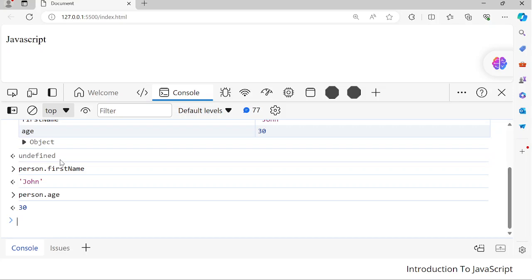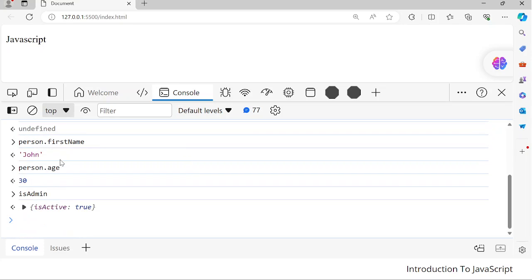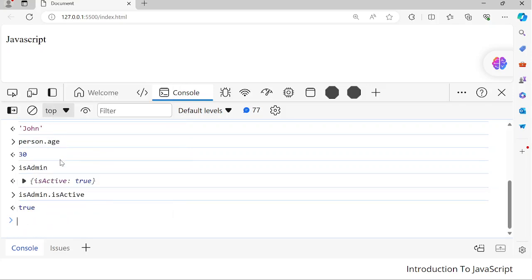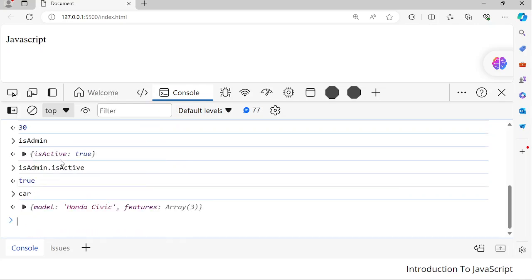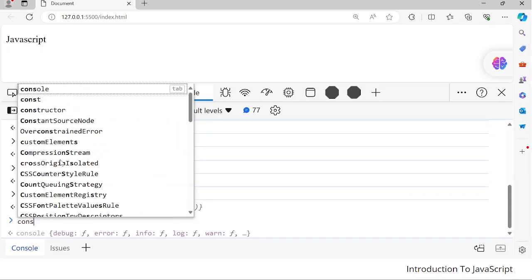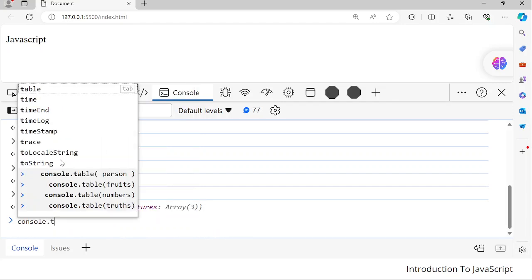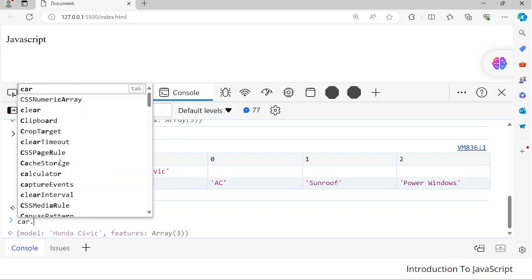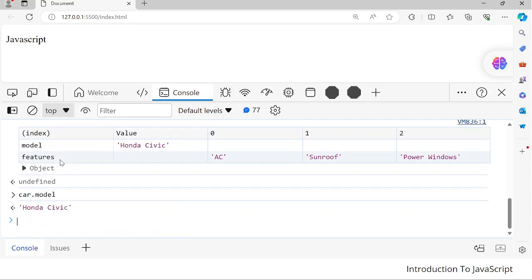The second object we consider is isAdmin. We can call isAdmin.isActive, and that should give us true. The next one we saw was cars. Cars is very interesting. When we look at the structure of cars in our console.table of car, we can do car.model, which gives us 'Under Civic'. But car.features is an array.